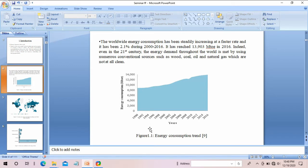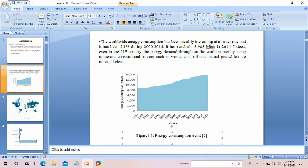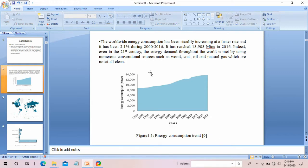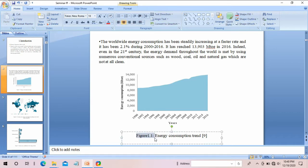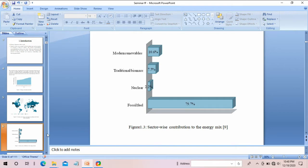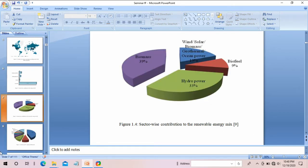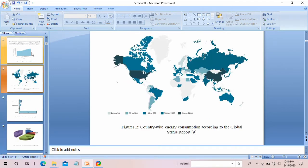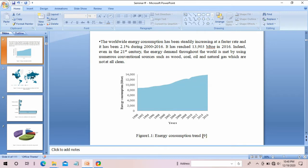Just like headings and subheadings, I have also given numbering to the figures. For example, figure 1.1 means this is figure number 1 in chapter number 1 or section number 1. This way I have to number all other figures accordingly.